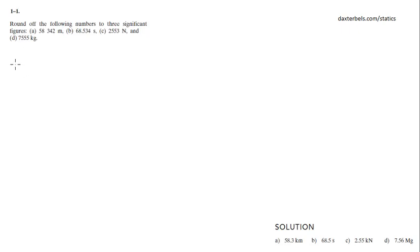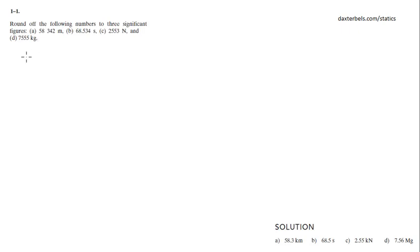Alright guys, today we're going to do problem 1-1 from the book Hibbeler Statics 13th edition. You have to round off the following numbers to 3 significant figures.